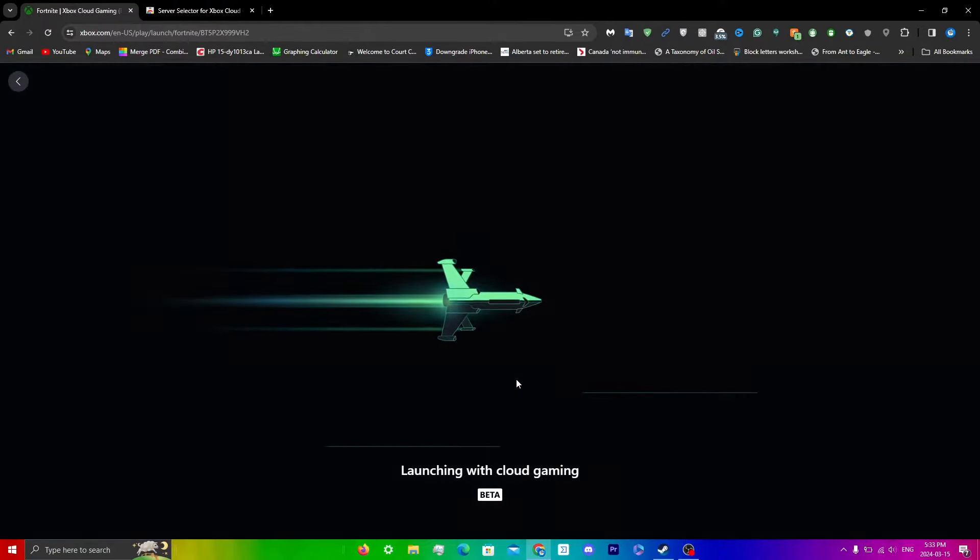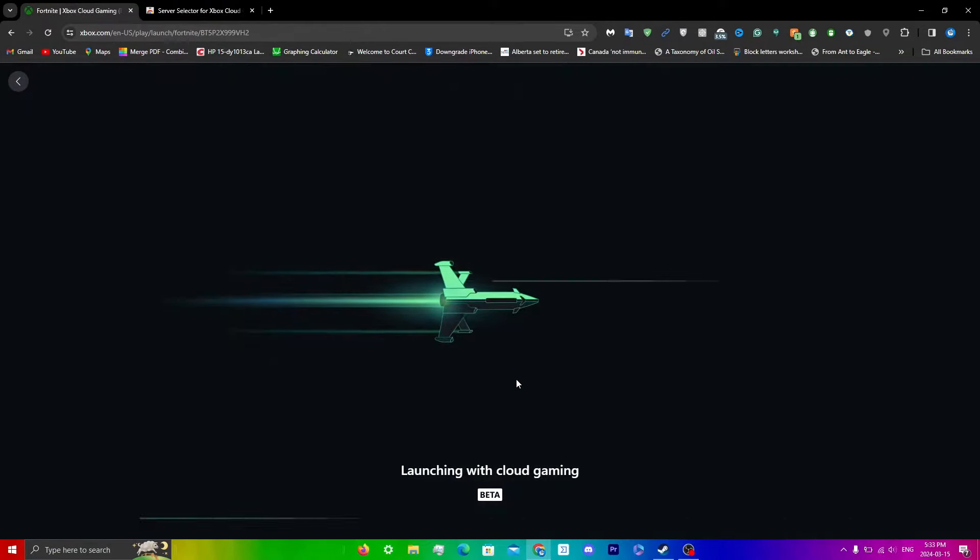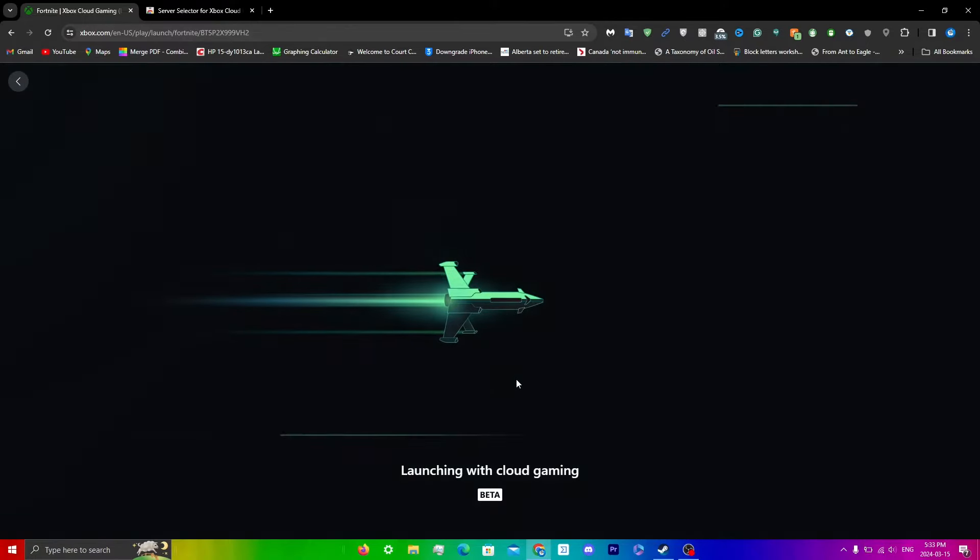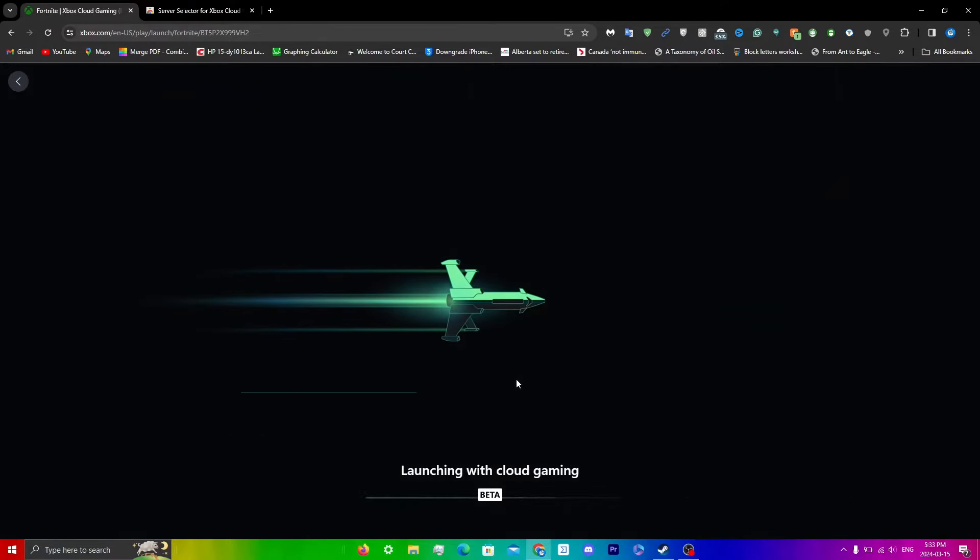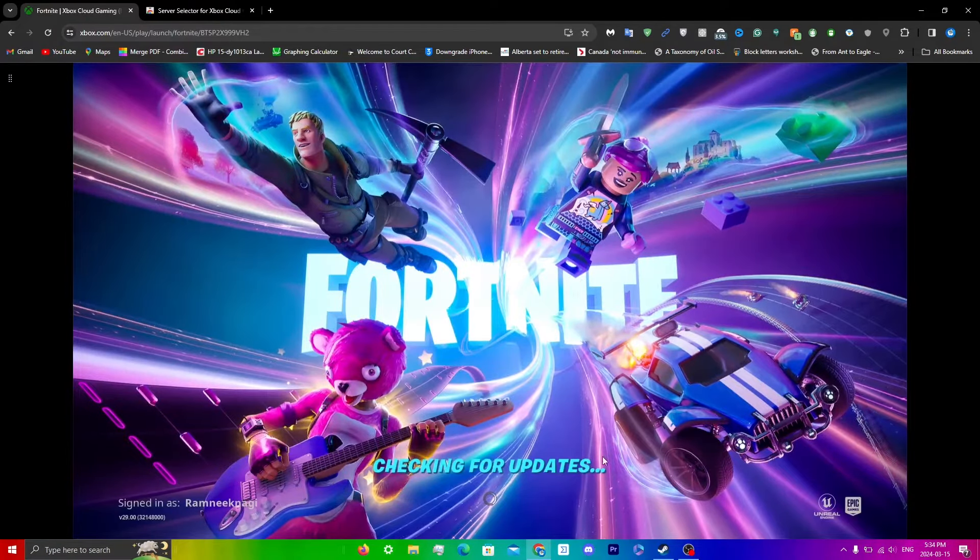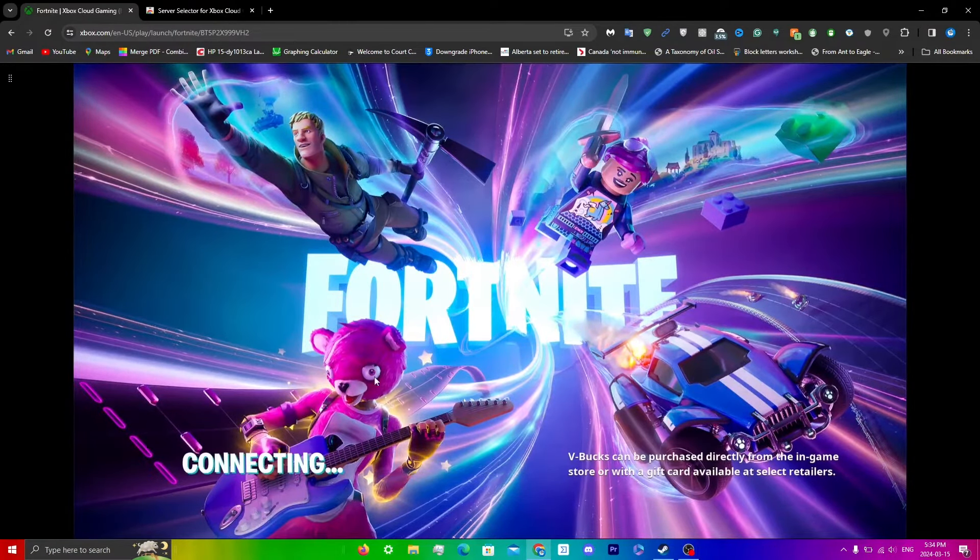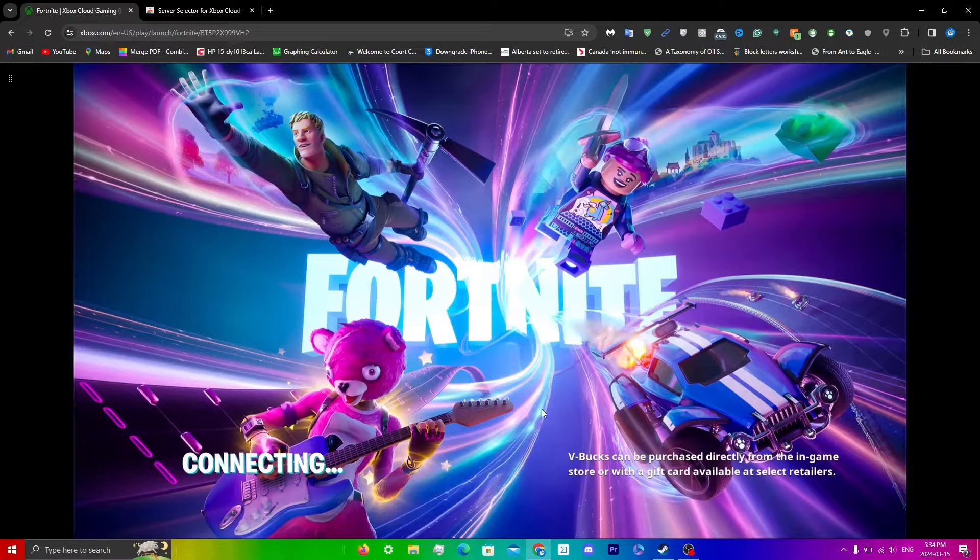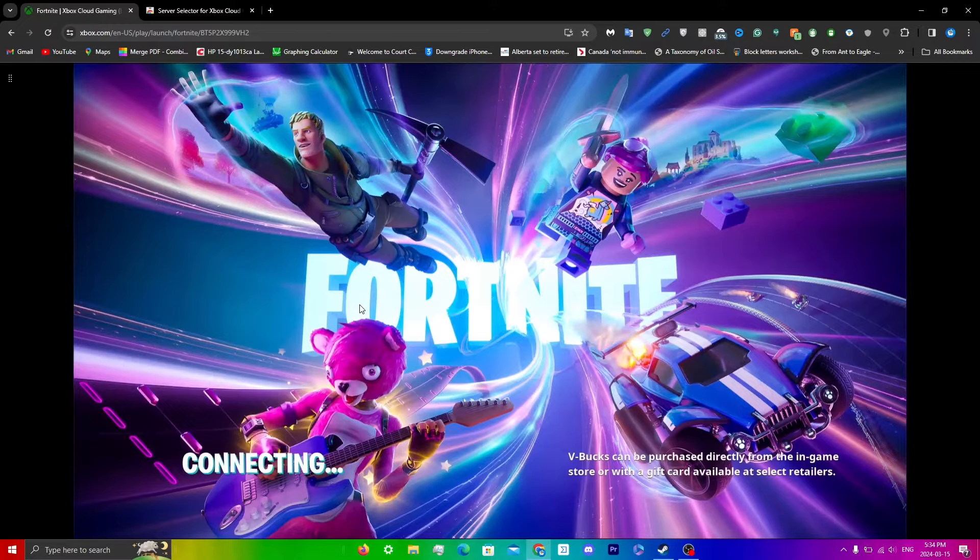And as you guys can see, I have queued in almost immediately. You guys can see right over here, I'm in the game and just to make sure you guys can even check the time, it's 5:34. It was absolutely no wait time.